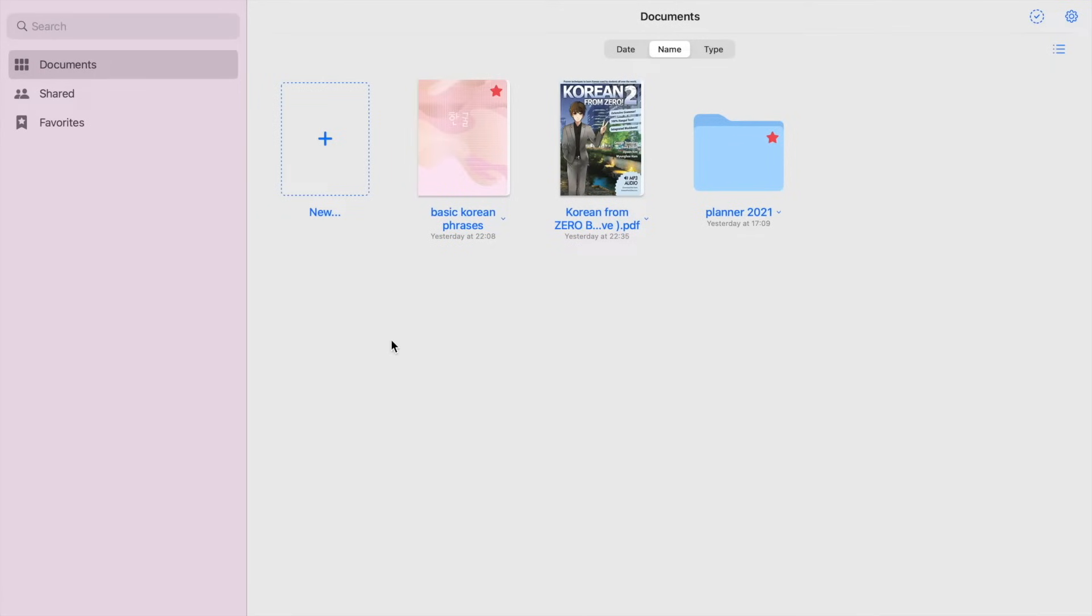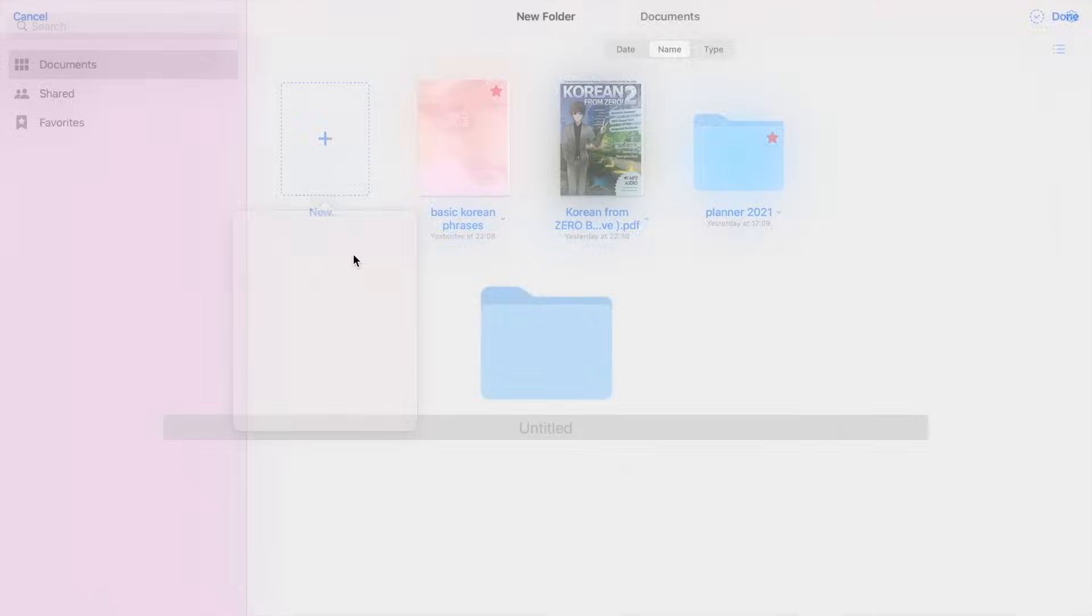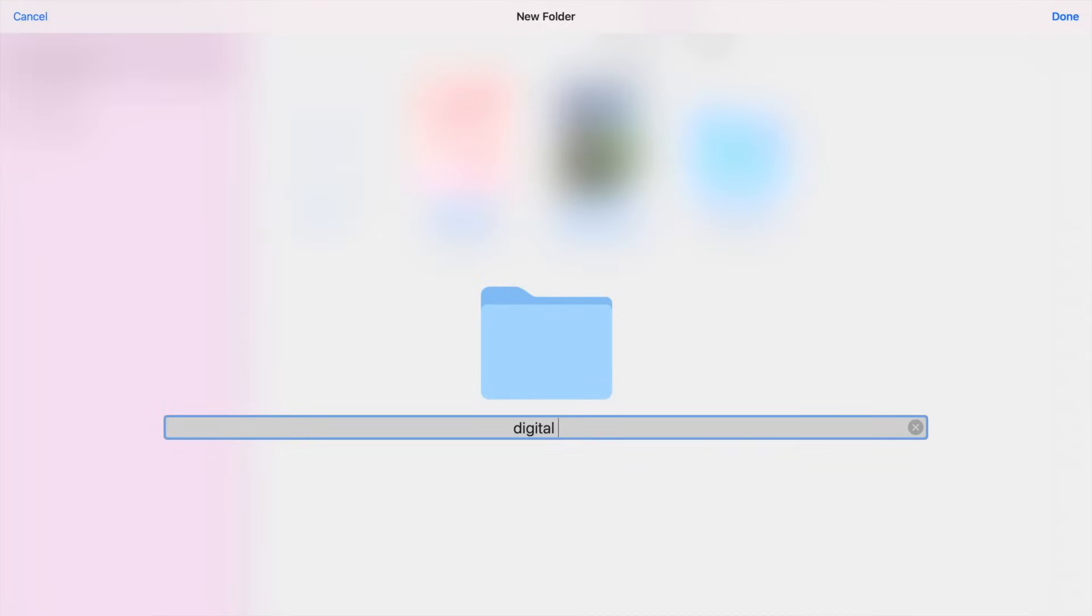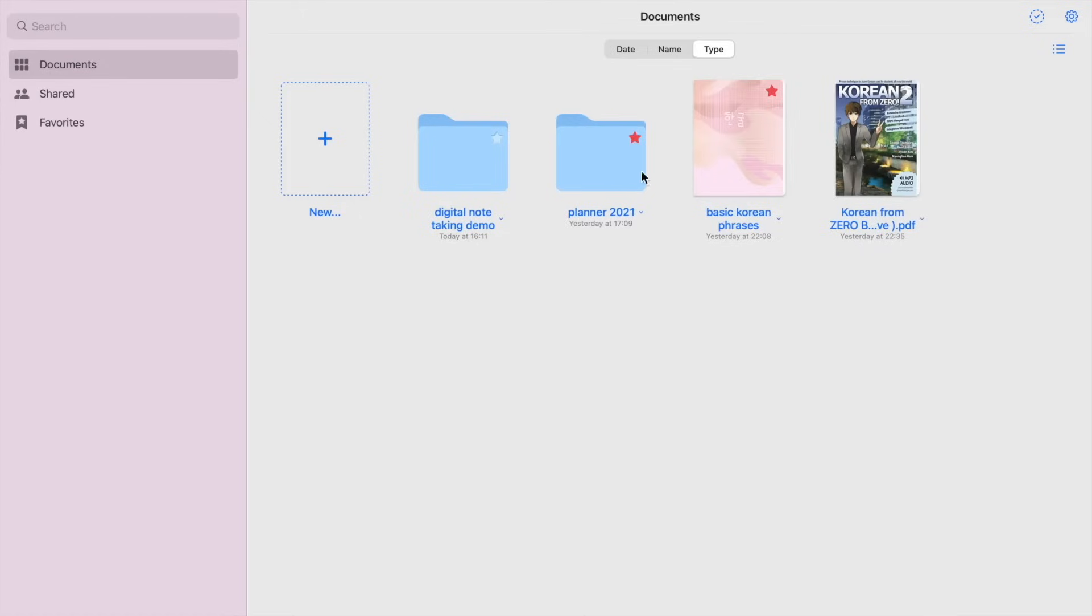Okay, so when you click on this plus sign, you can create new notebook, folder, image, and you can also take photo, import PDFs, and create quick notes. So let's try to create a new folder, and I'll just name it digital note-taking demo. So let's sort it by type, and then inside the folder you can also create sub folders or notebooks. Well, same options apply.